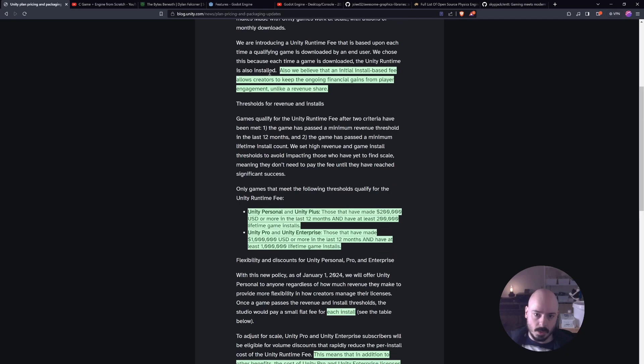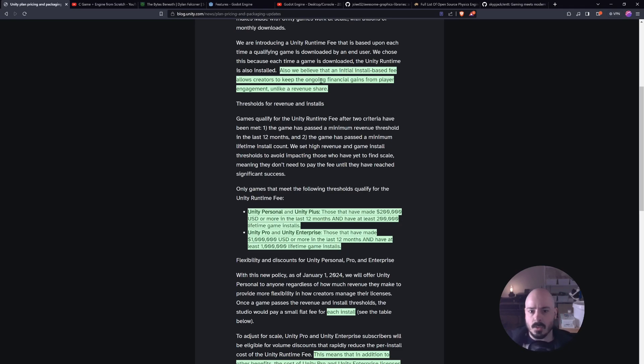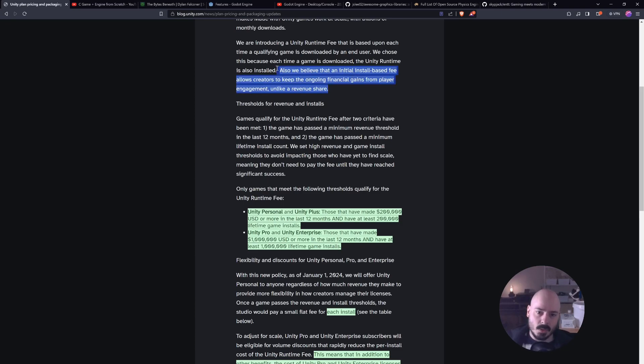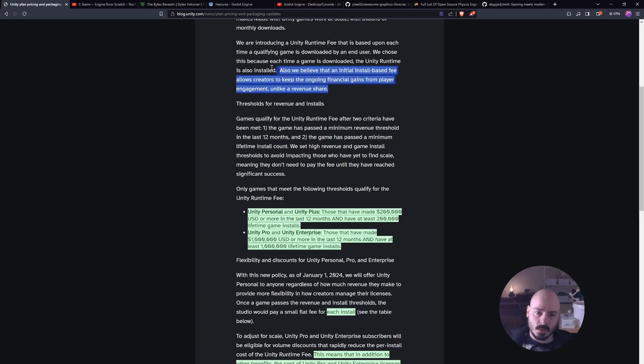However, I do want to say this part here: we believe that an initial install base fee allows creators to keep the ongoing financial gains from player engagement, unlike a revenue share. This is just BS, and so is this.